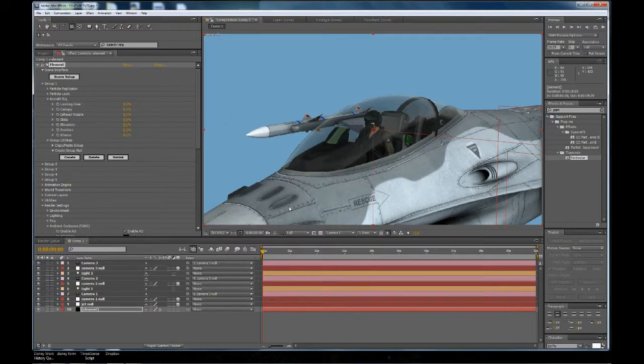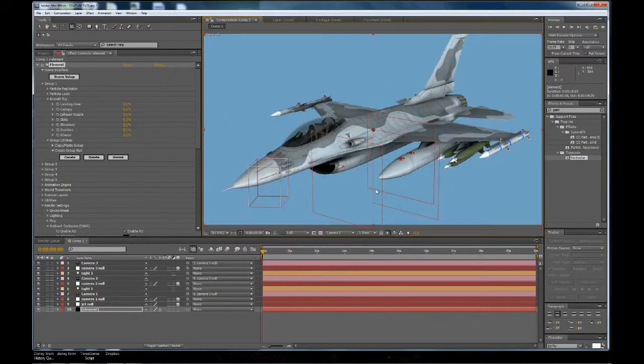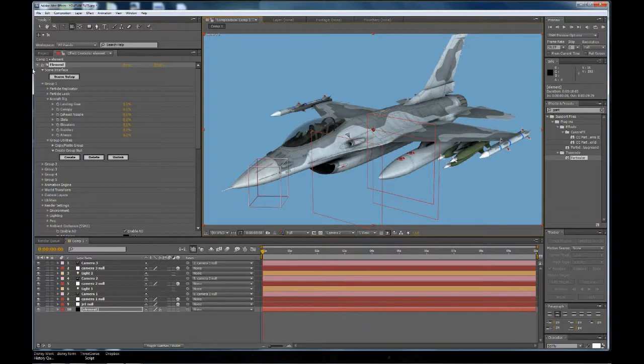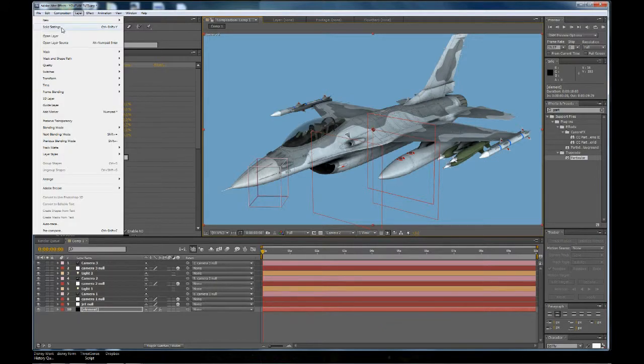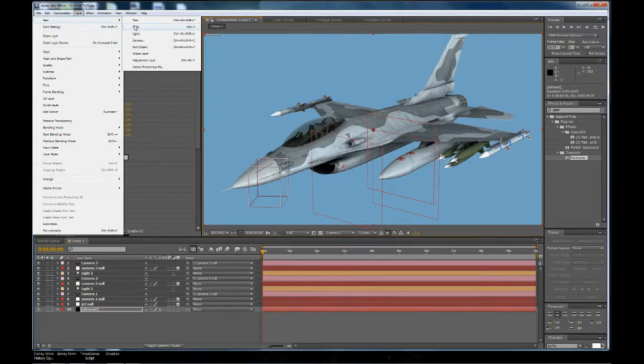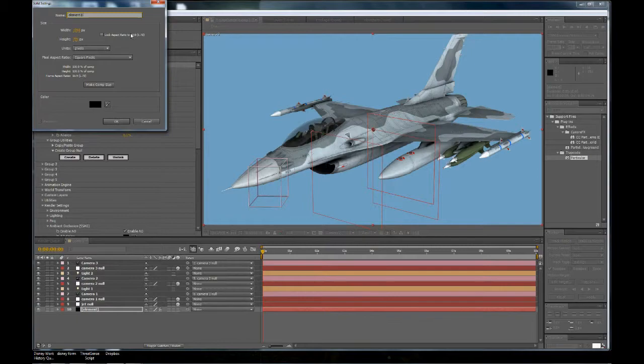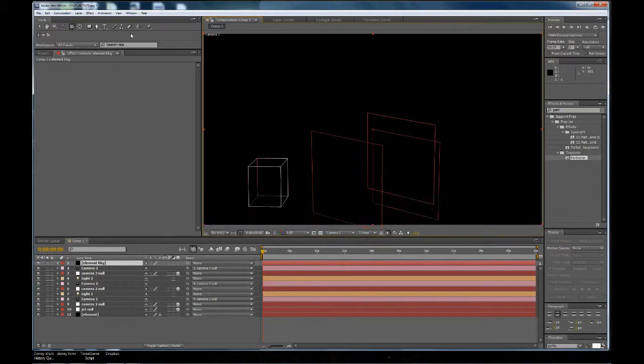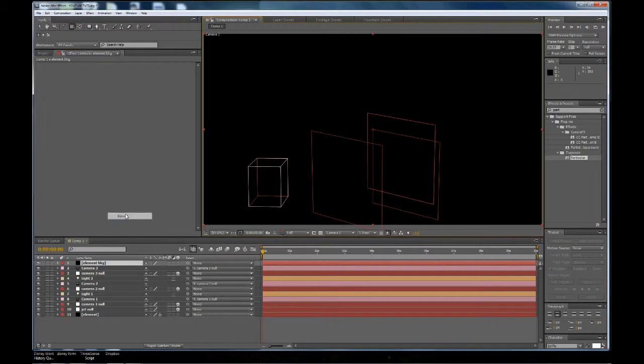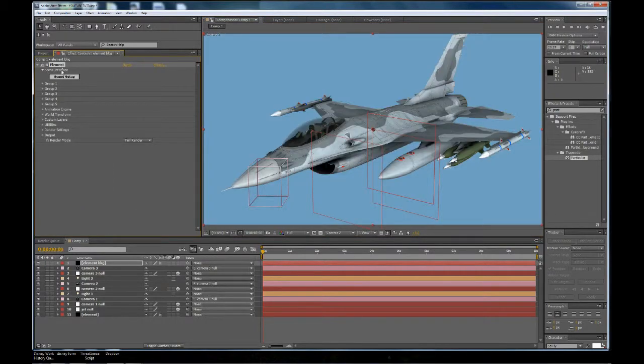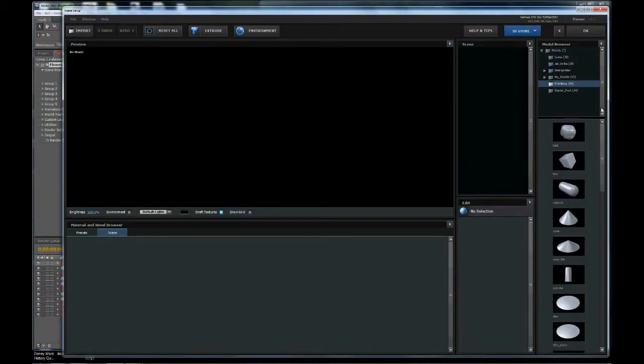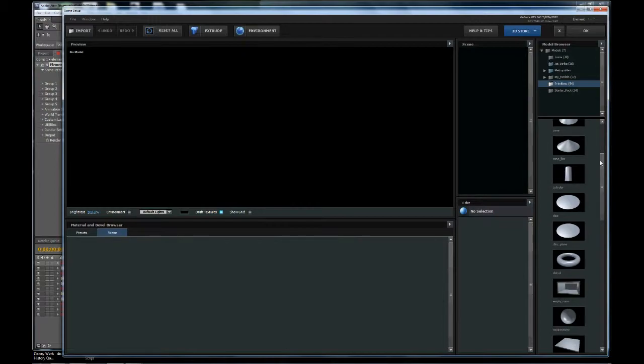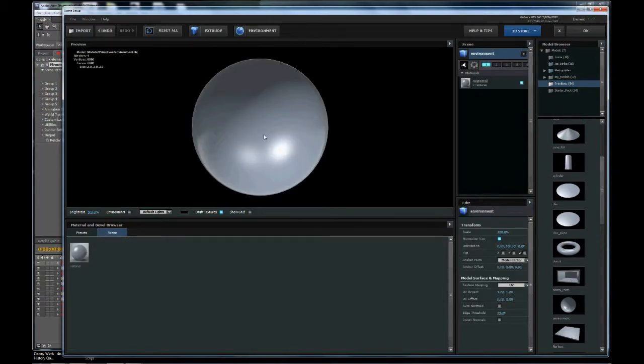What I want to do in this video is add our background. Let's go up to layer, create a new solid, and we'll call this element background. We'll add an effect, element, go into the scene setup, go to primitives, and find the environment sphere.